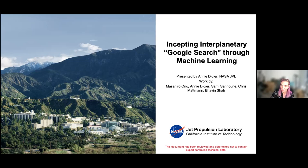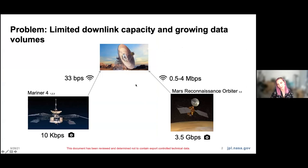I'll be talking about this new framework of getting information back from our spacecraft in a Google search-like format. So first of all, the problem: why do we even need to rethink how we get data back from our spacecraft? We have a fundamental problem in that the data production rate of our instruments on our spacecraft outpaces our downlink rate through space, and our capacity to build better instruments capable of producing more data has outpaced our capacity to improve our downlink rate.